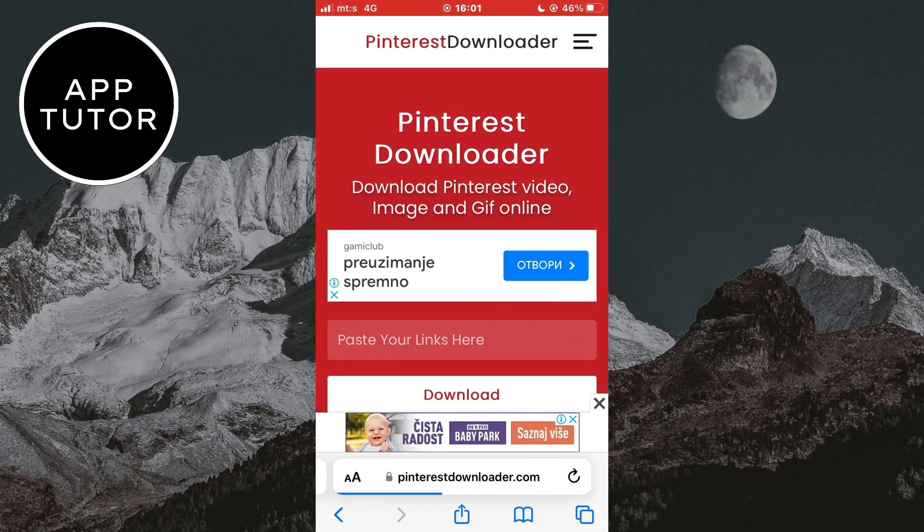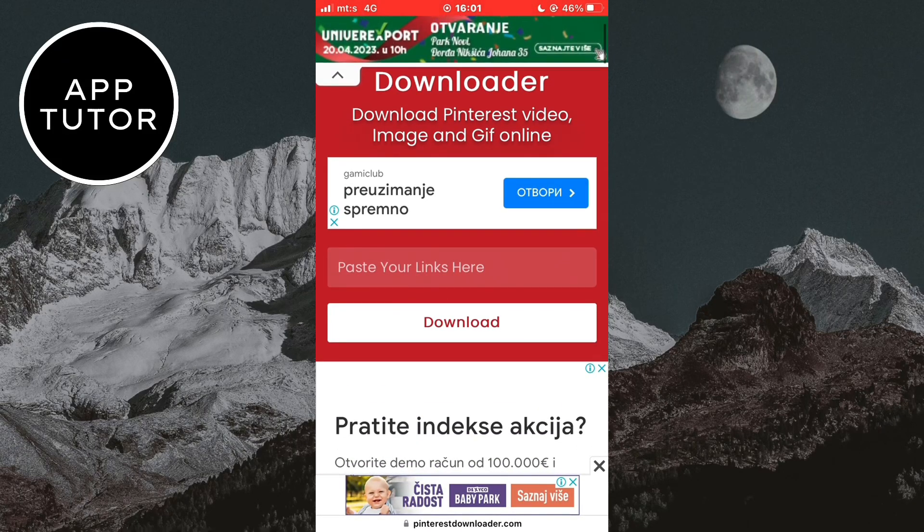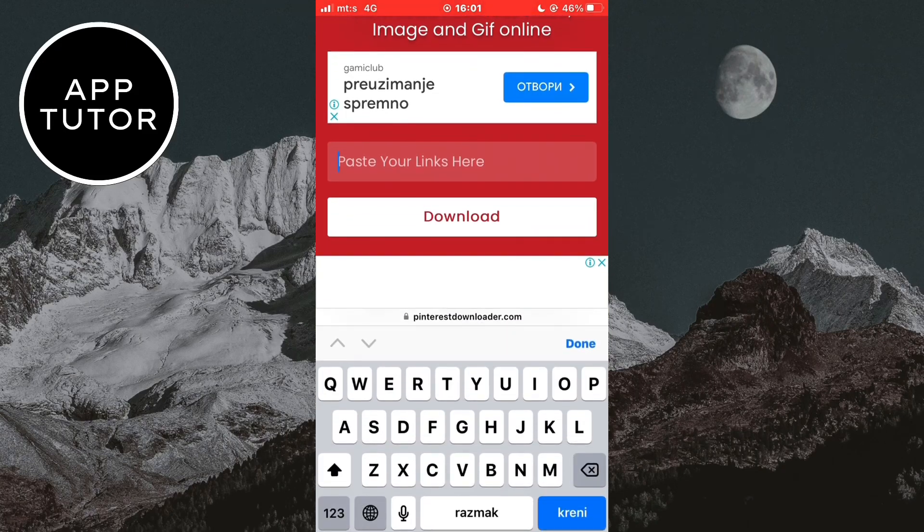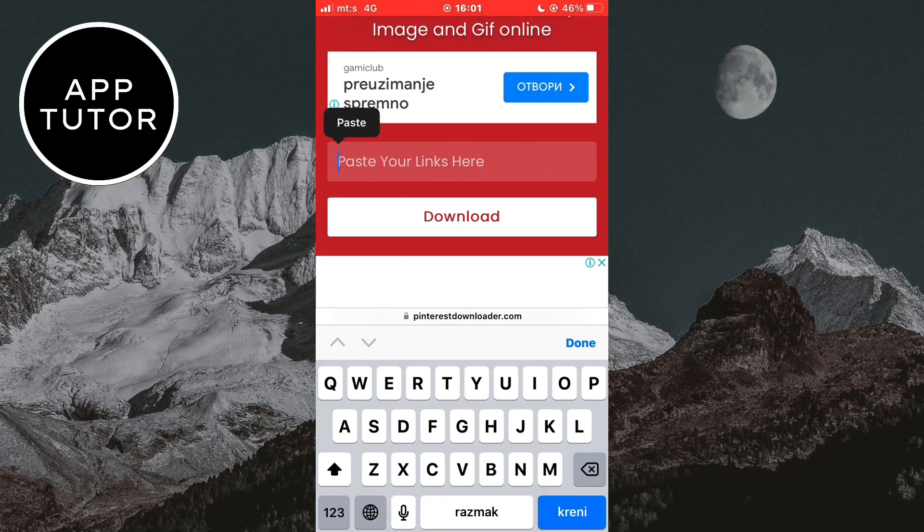The site name is PinterestDownloader.com. When you open this website, you'll see a little field here that says Paste Your Links here. So paste the link of the video, and then tap on Download.